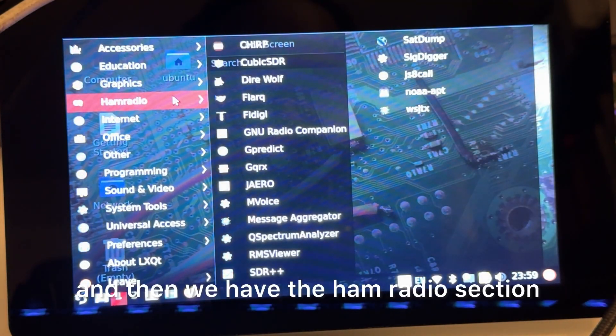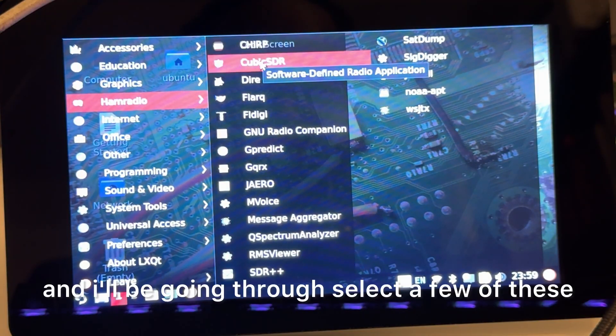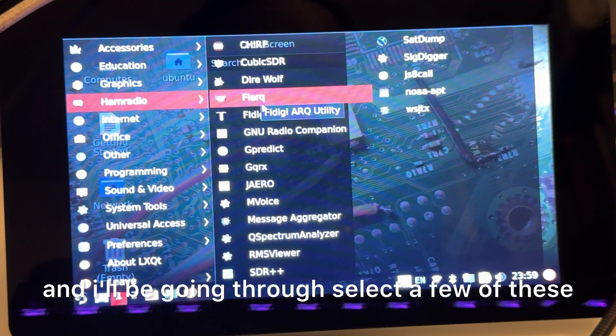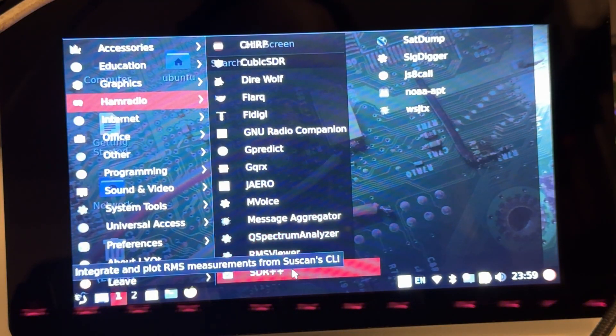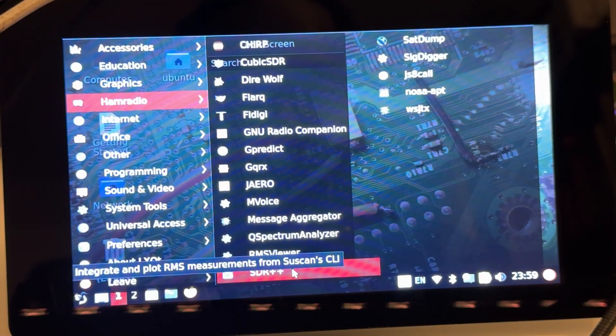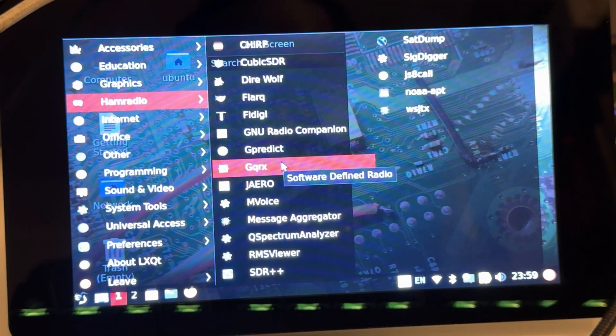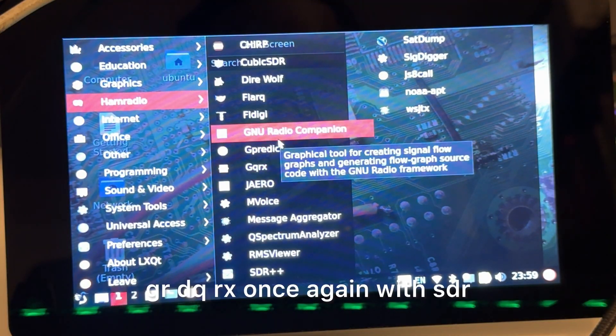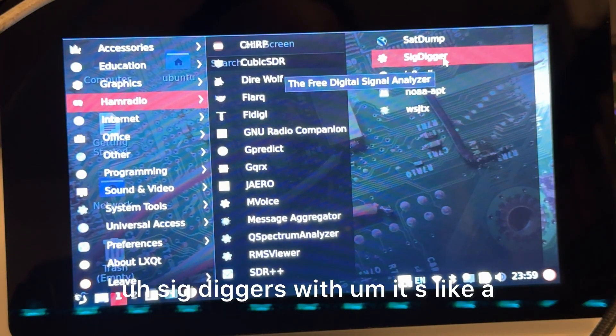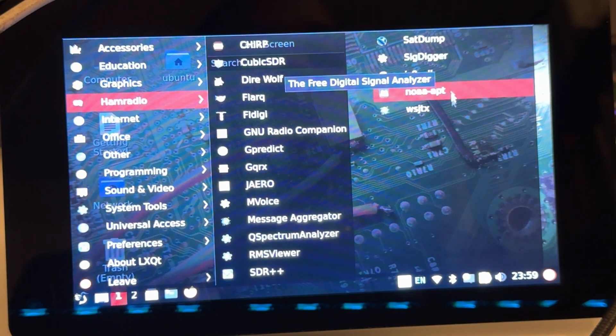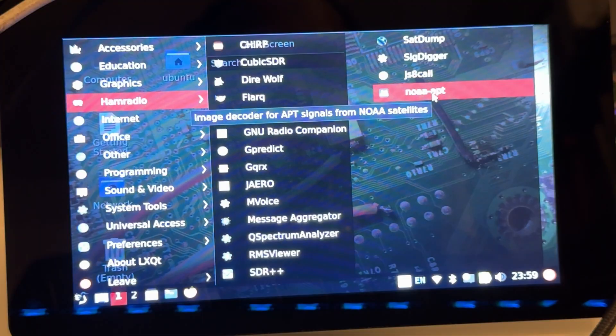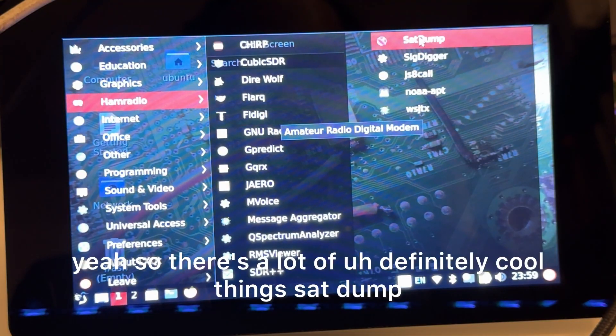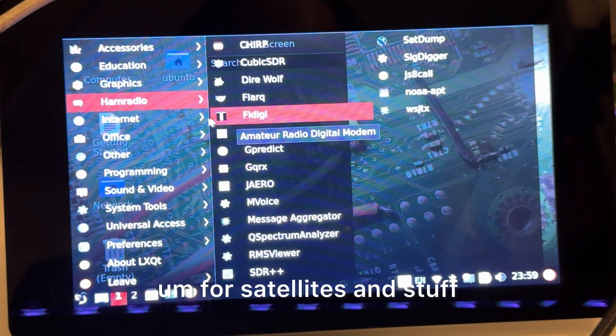Then we have the ham radio section, and I'll be going through select few of these. SDR plus plus is good for tuning into different frequencies like radio and all that. GQRX, once again with SDR. Sig diggers with like a signal analyzer. There's definitely a lot of cool things - sat down for satellites and stuff.